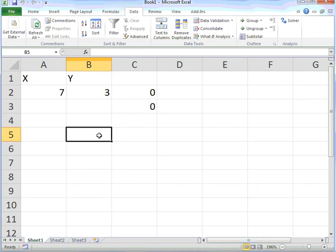The Solver add-in to solve simultaneous equations in Excel 2010.